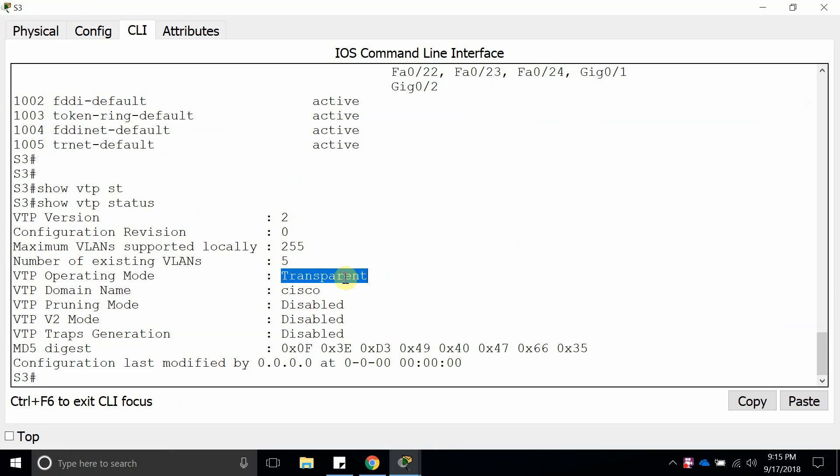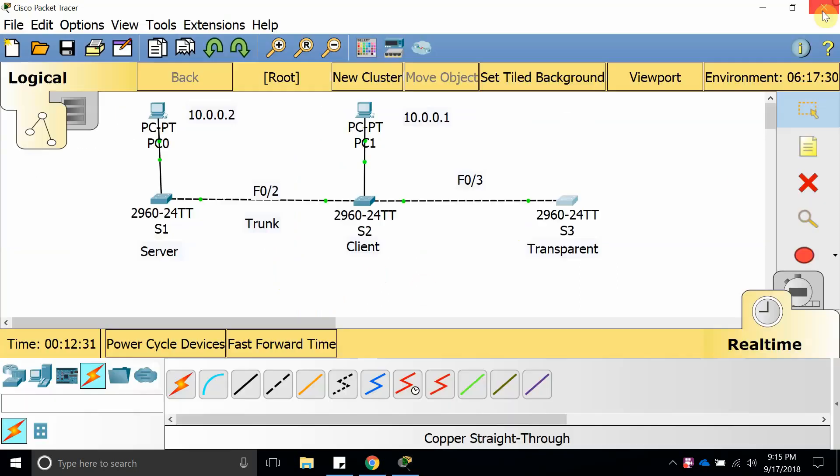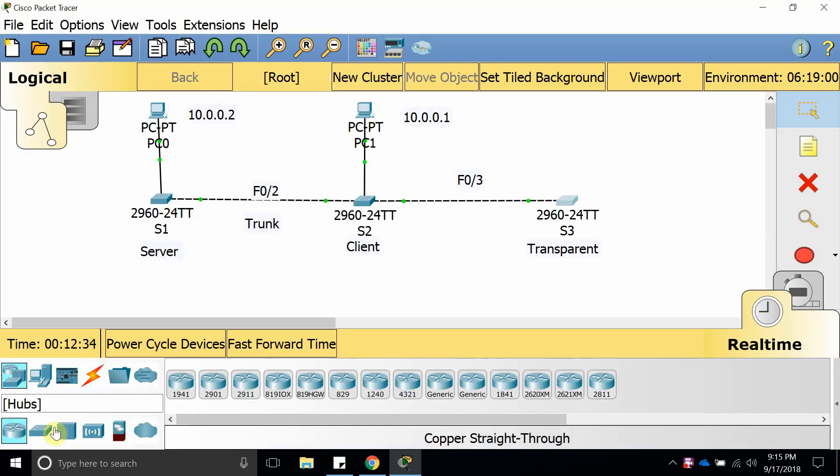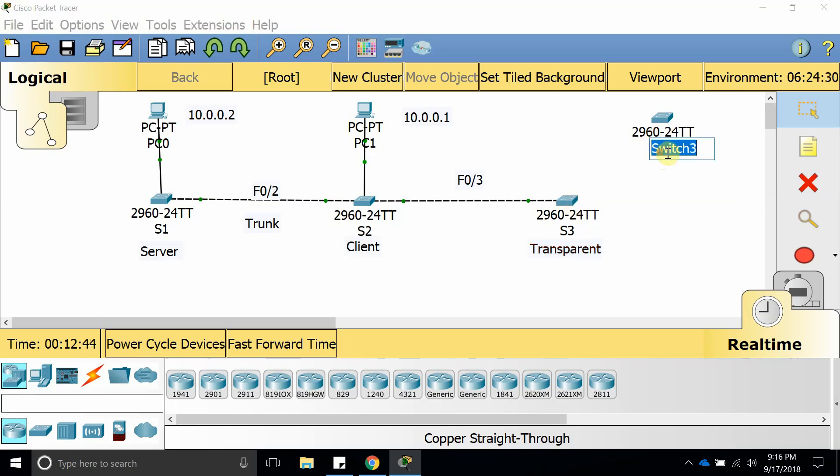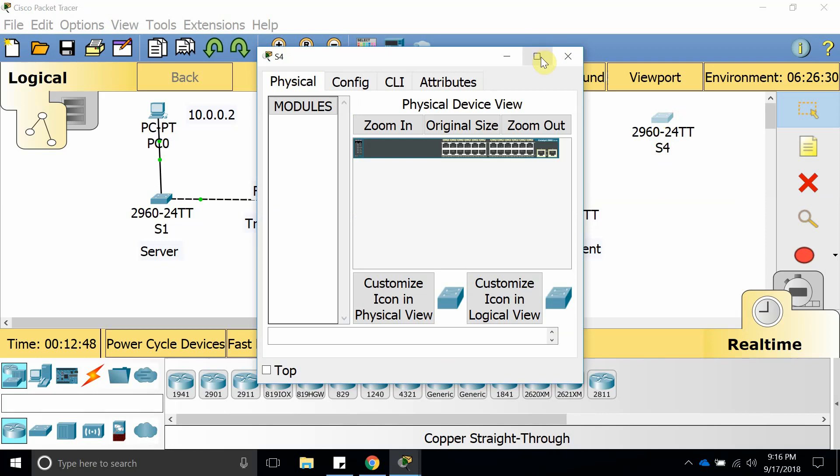Show VTP status shows it is configured as transparent mode. What we're going to do is introduce a new switch and make it a client, so you can see that the transparent mode does not save it but does send it over to another one.